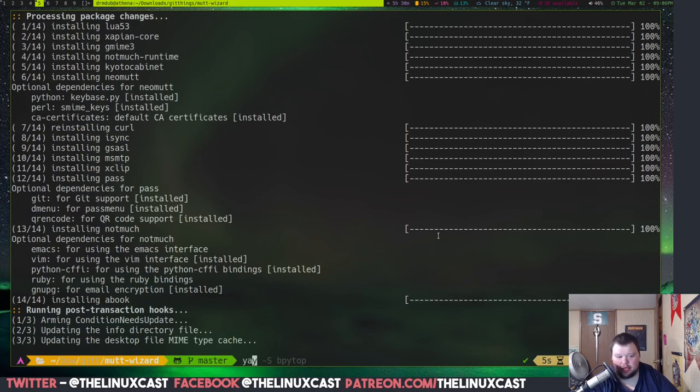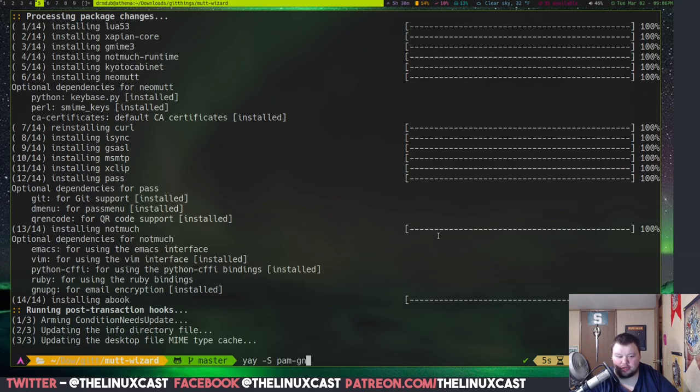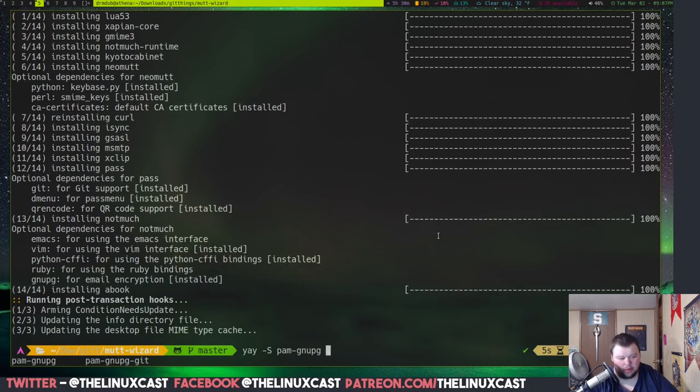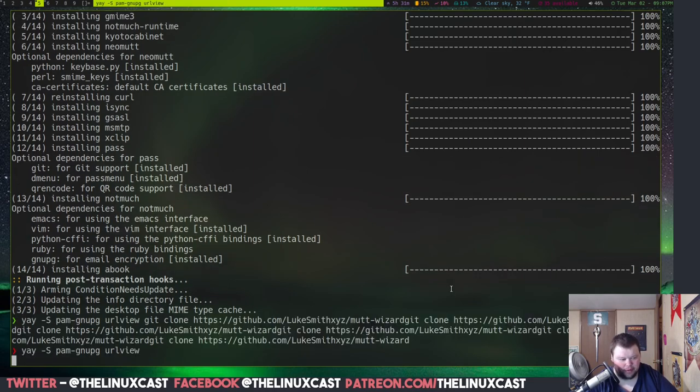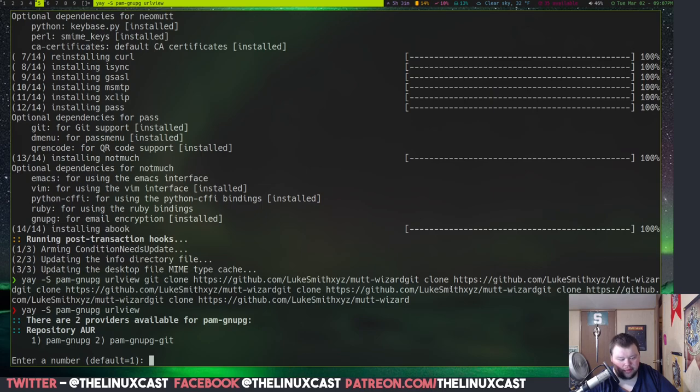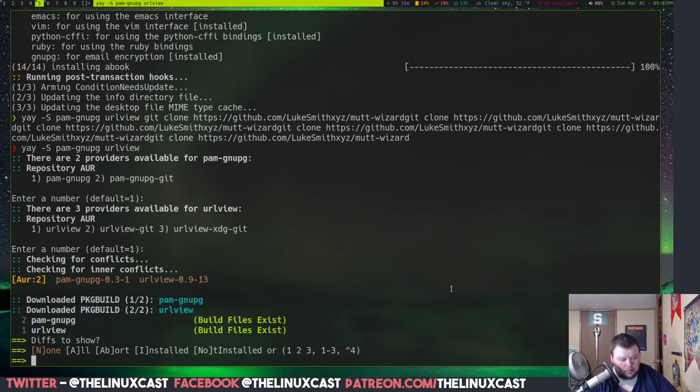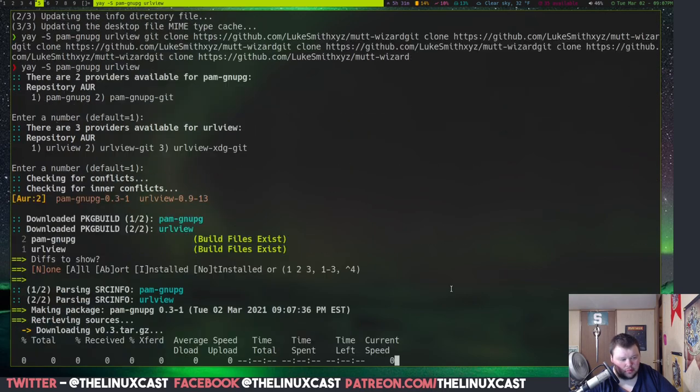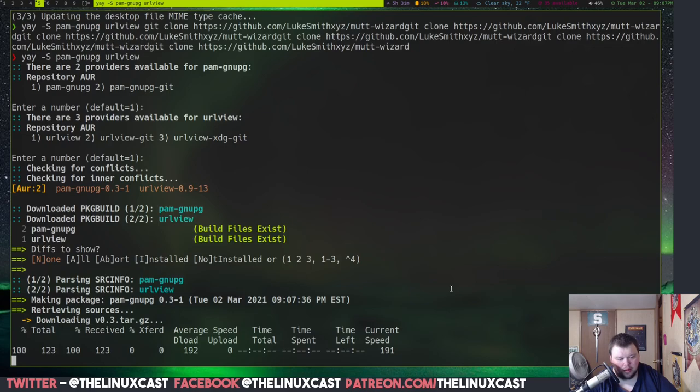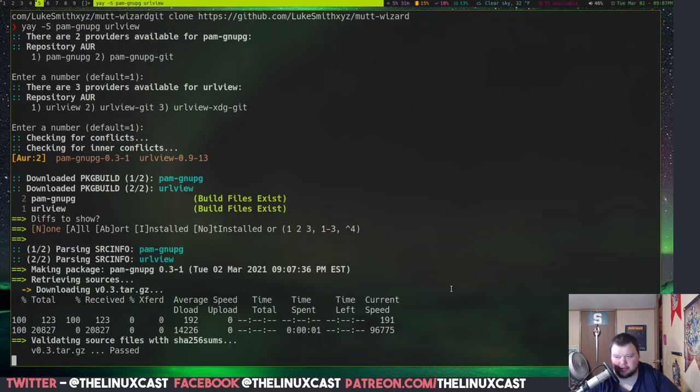So, we'll do yay -s pam-gnu. Yep. There we go. And the other one I forgot was URL view.